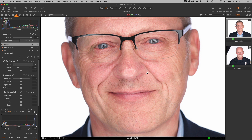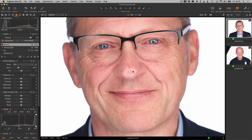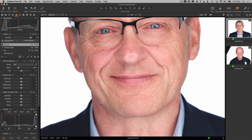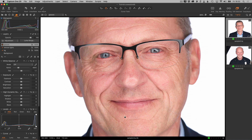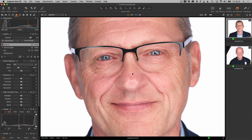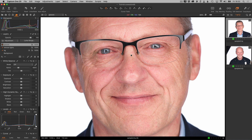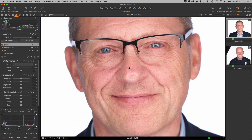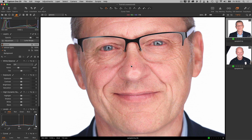So here is our first example. This person has a little bit of redness on his cheek, and there's some on his neck and unevenness on his forehead as well. We're going to correct that in Capture One using the skin tone tool.